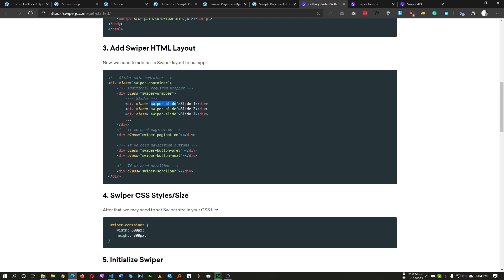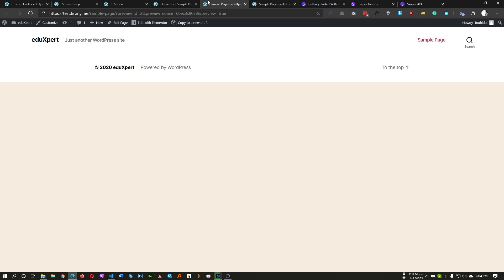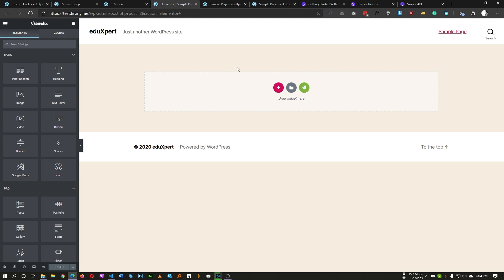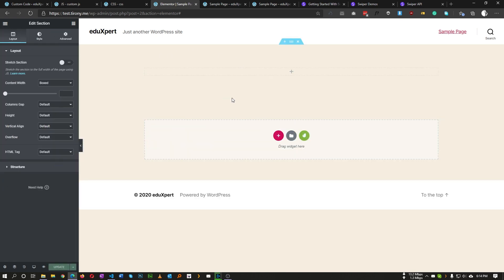Since we cannot edit or modify any Elementor widget directly, we need to find a different way to insert these classes. We will use jQuery to add the required classes to the specific divs. Let's go to our blank page and insert a section.